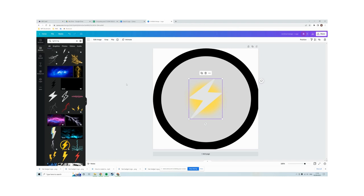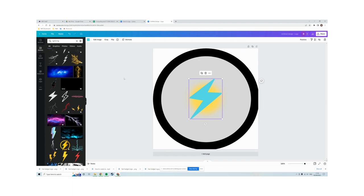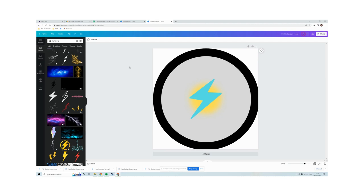And then change the color to be a light blue. So I've got almost all my logo here. What I want to do now is add some text.